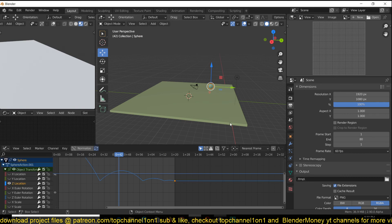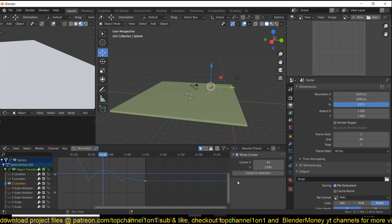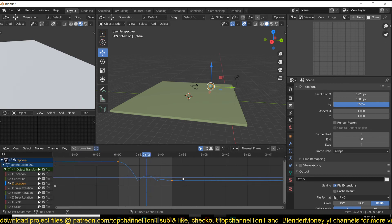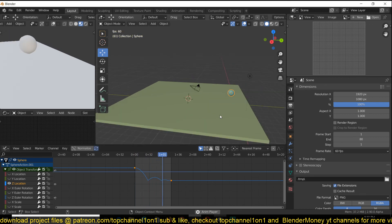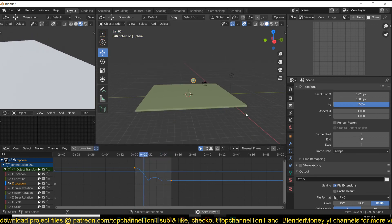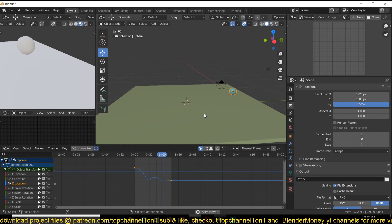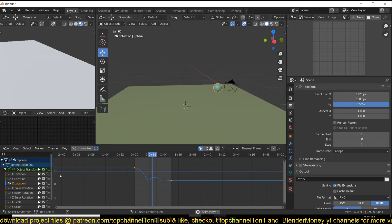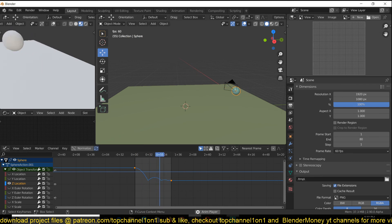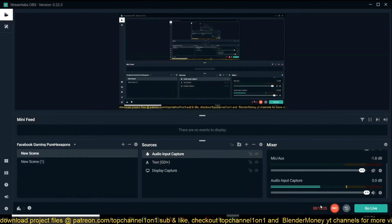Now if we play back, it should bounce on the surface — and it does. I'll be doing tutorials like these, diving into one topic at a time. Thank you for watching and I'll see you in the next tutorial.